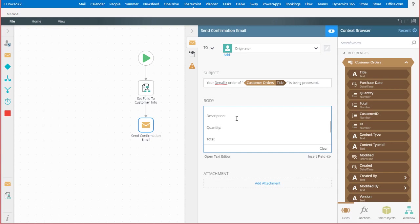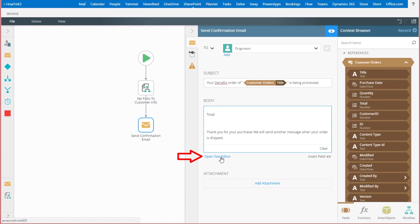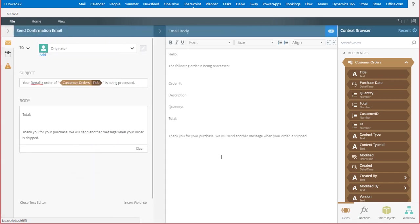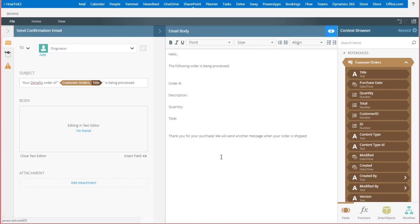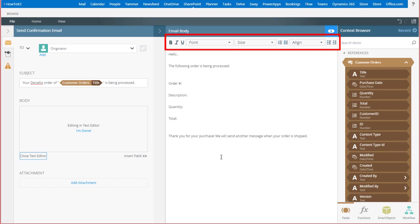If you want to format this a bit more with rich text, you can open the rich text editor by clicking on the Open Text Editor link at the bottom of the box. And in here, you can format the font, font size, add bullet point lists, and change alignment.